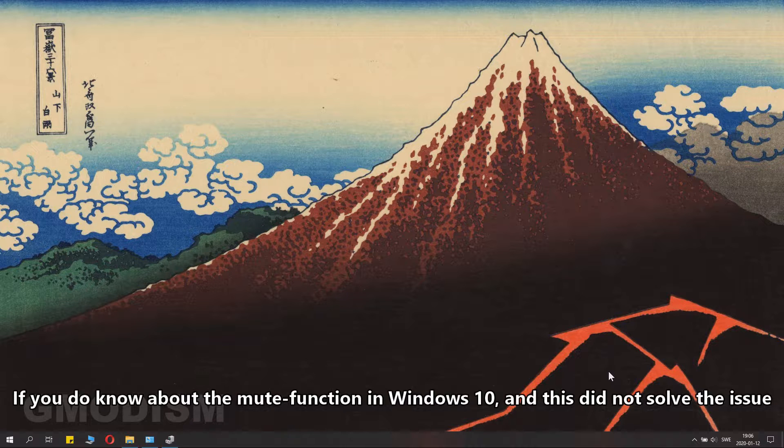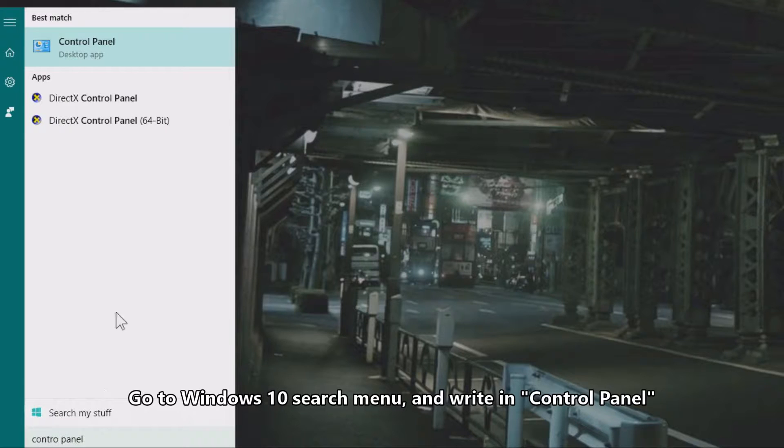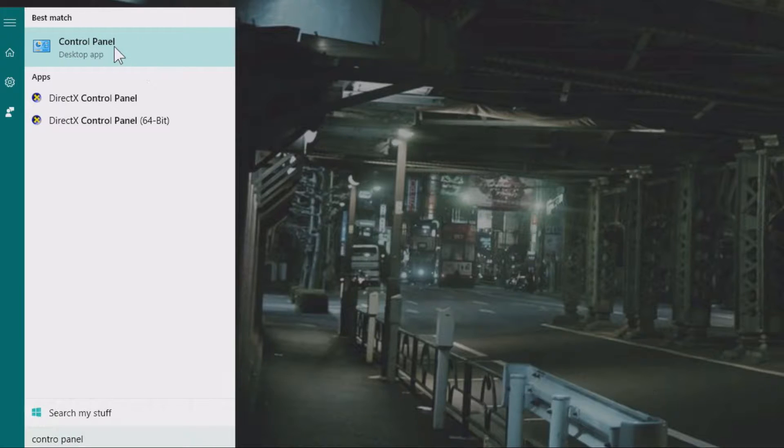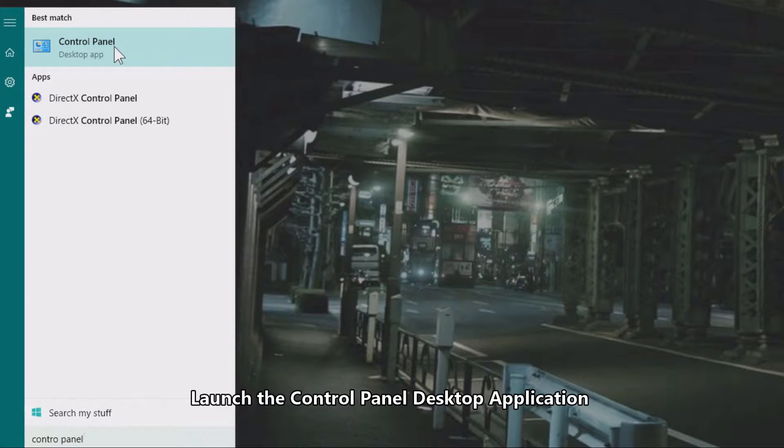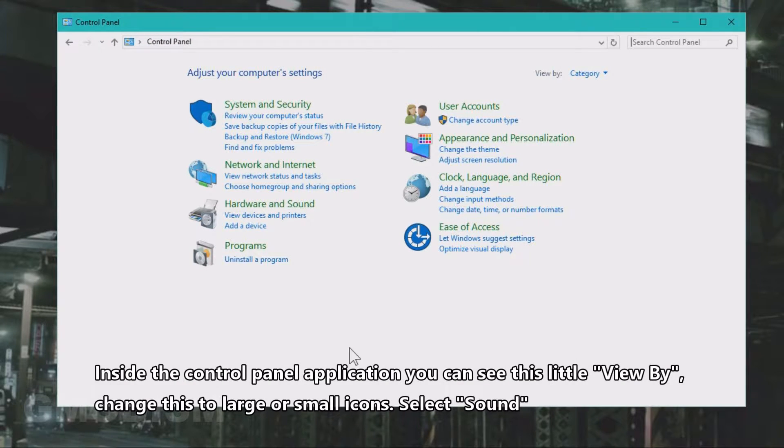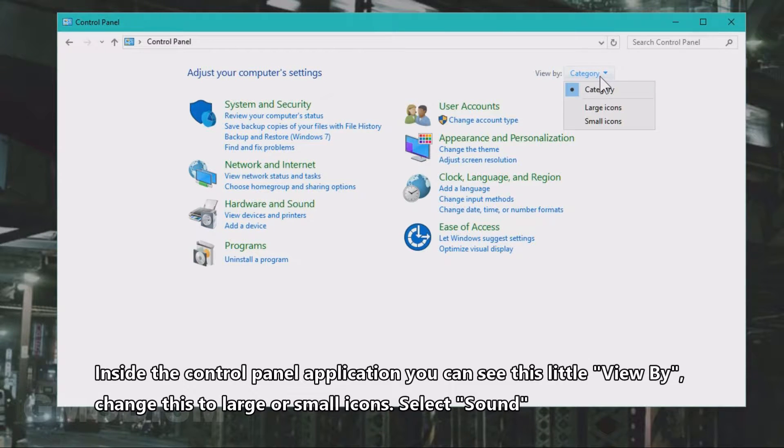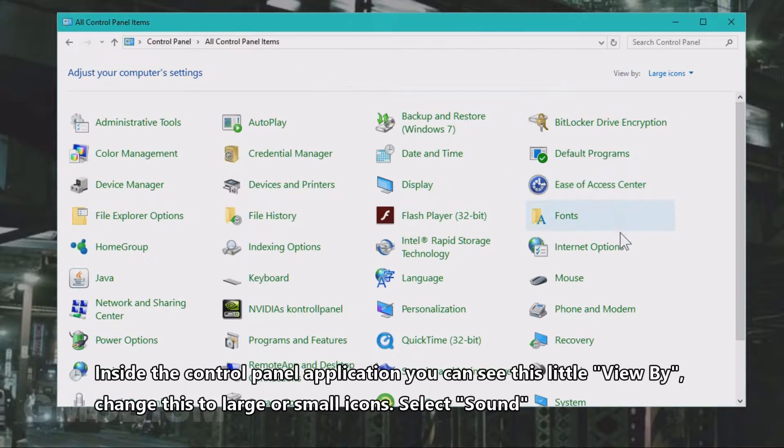Launch the Control Panel application. Inside the Control Panel application, you can see this View By. Change this to large or small icons and select Sound.